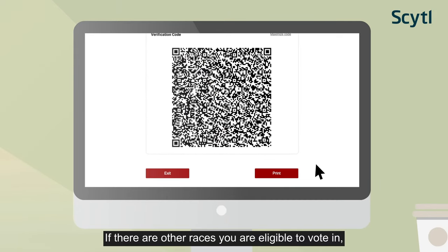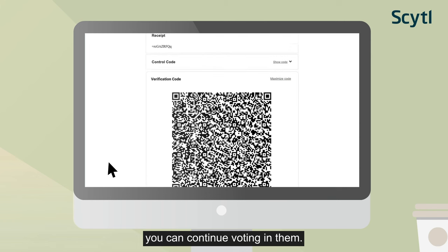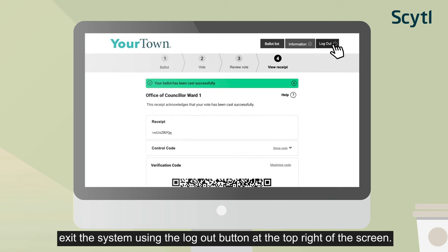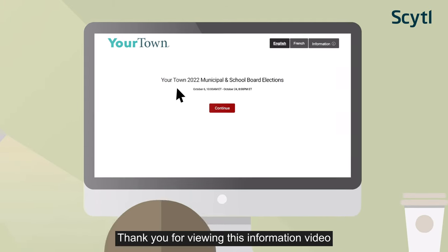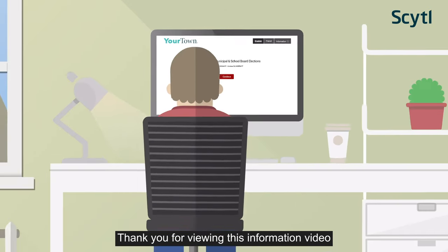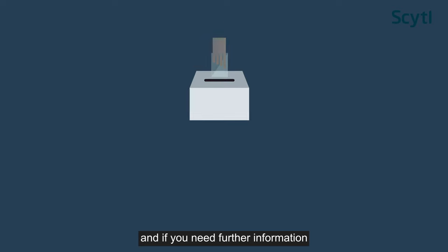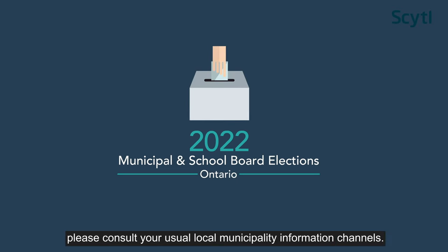If there are other races you are eligible to vote in, you can continue voting in them. Once you have finished voting, exit the system using the Logout button at the top right of the screen. Thank you for viewing this information video. If you need further information, please consult your usual local municipality information channels.